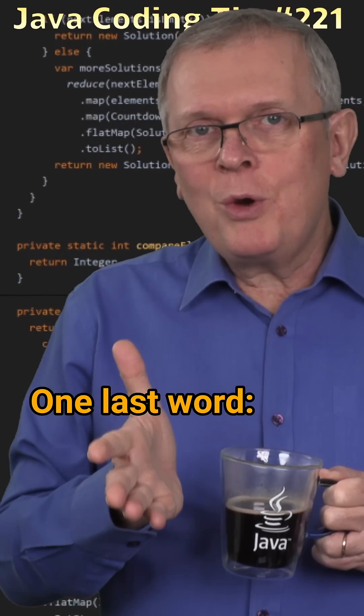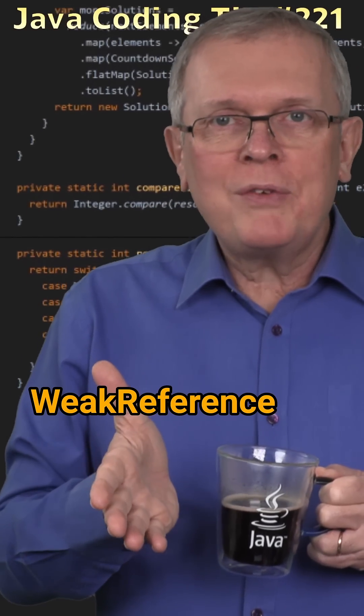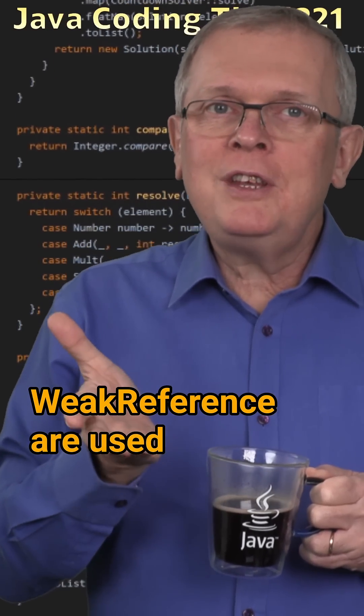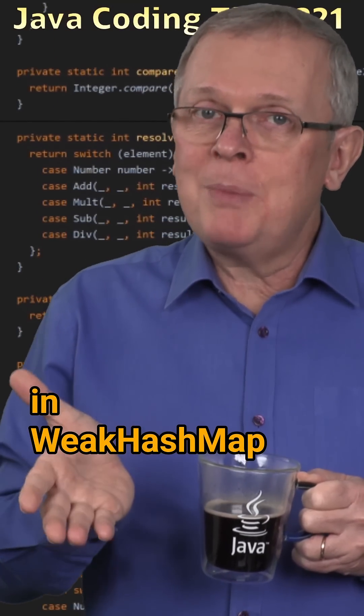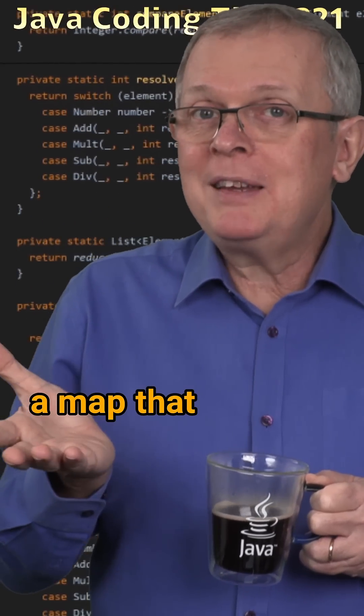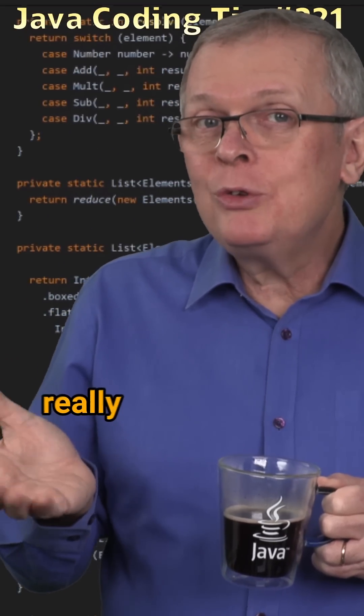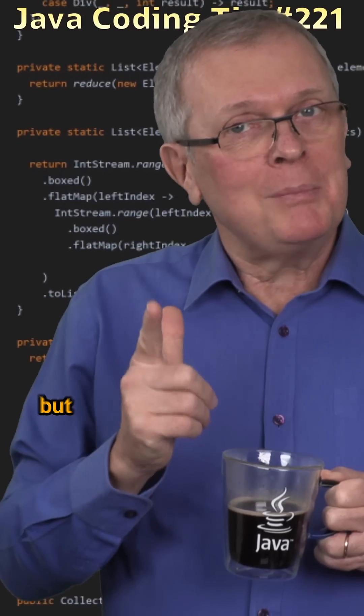One last word: weak references are used in weak hash map, a map that can be really useful to design caches. But that will be for another time.